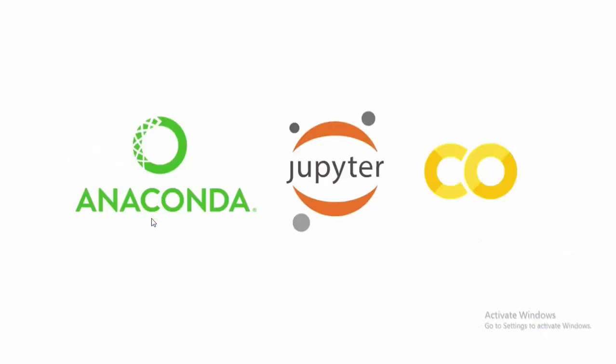In this particular session I will discuss Anaconda, Jupyter Notebook and Google Colab. So first of all let's see what is Anaconda. Anaconda is a free and open source distribution of Python and R programming language. It is widely used for machine learning, data science etc.